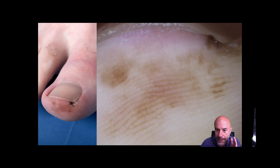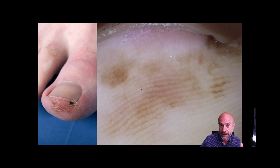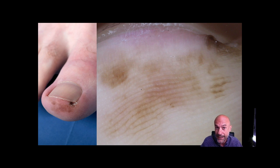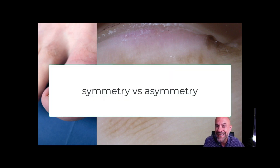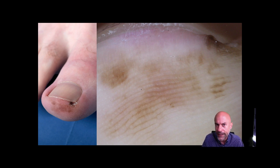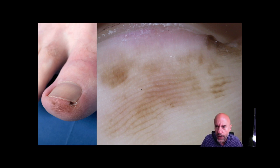One more thing concerning acral lesions: of course the main thing is to discriminate between furrows and ridges, but there is also an additional thing we should never forget — the basic rule of morphology of skin tumors. Benign tumors are usually symmetric and harmonic; malignant tumors are the opposite, usually chaotic or asymmetric. We should not forget this for acral moles. The question furrows or ridges is very important, but the question symmetry or asymmetry also remains important.